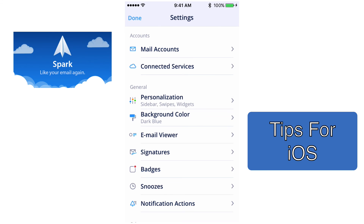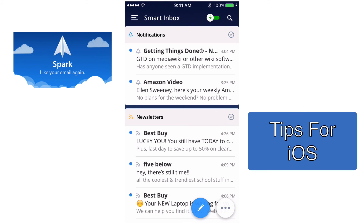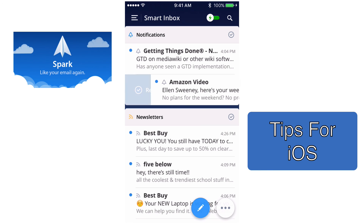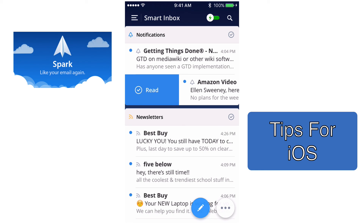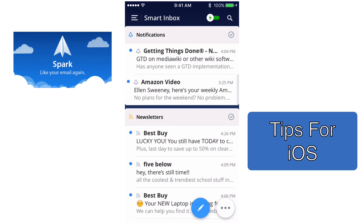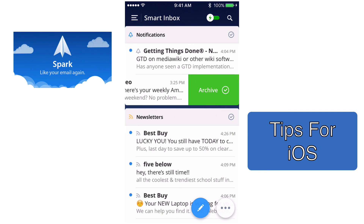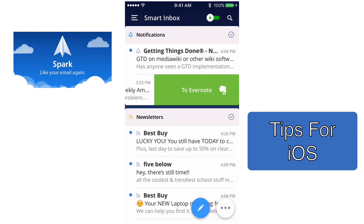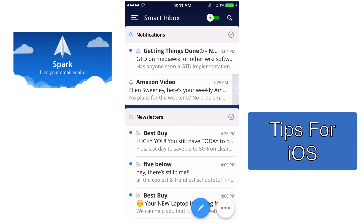Let me show you how that works. If I take this Amazon Video email and swipe from left to right, you'll see it says Read. If I continue swiping, now it says Delete — so that will delete it. If I swipe the other way from right to left, a short swipe archives the email, and if I continue to swipe, it sends that email over to Evernote.